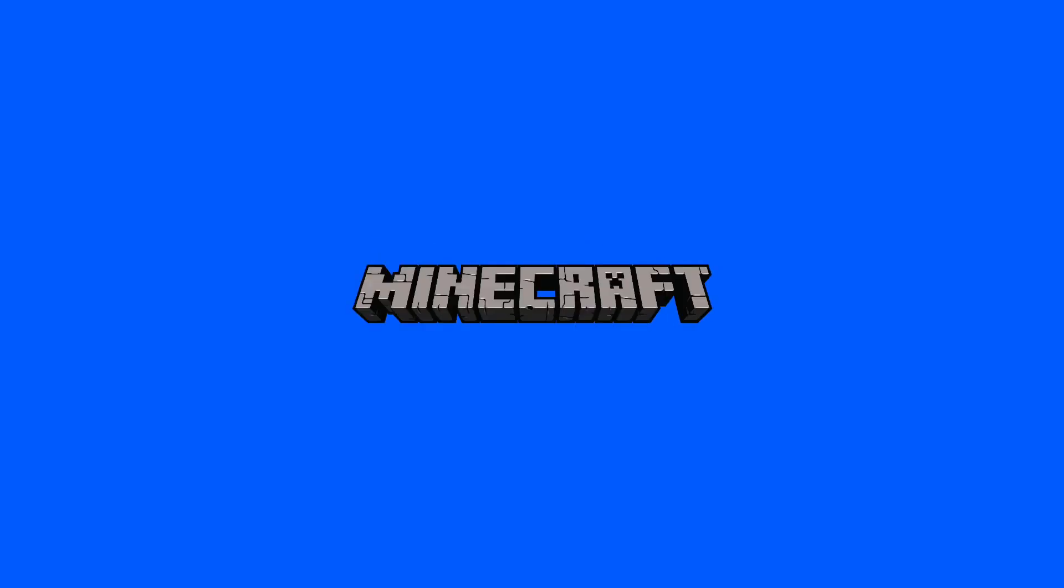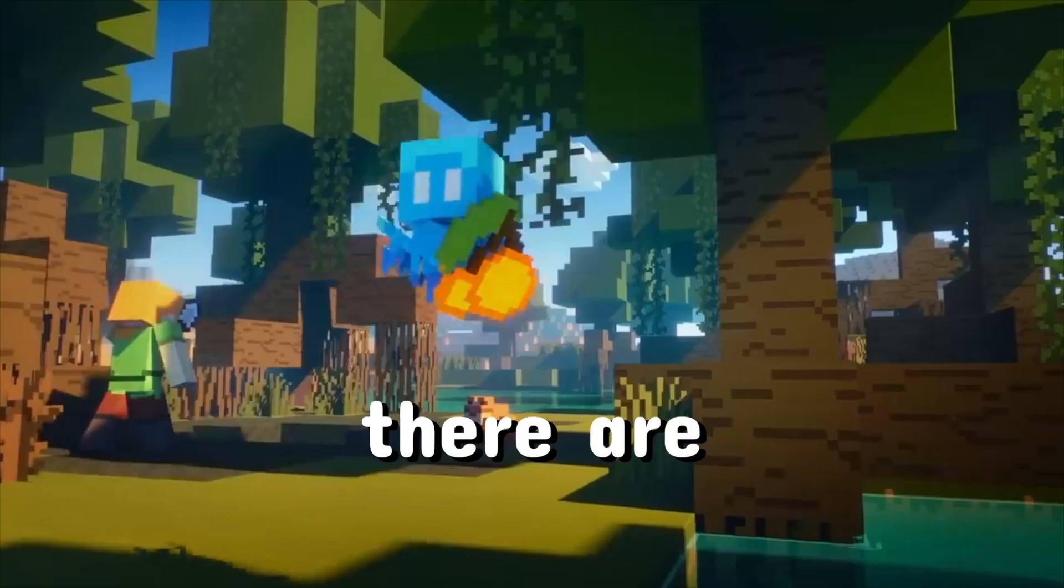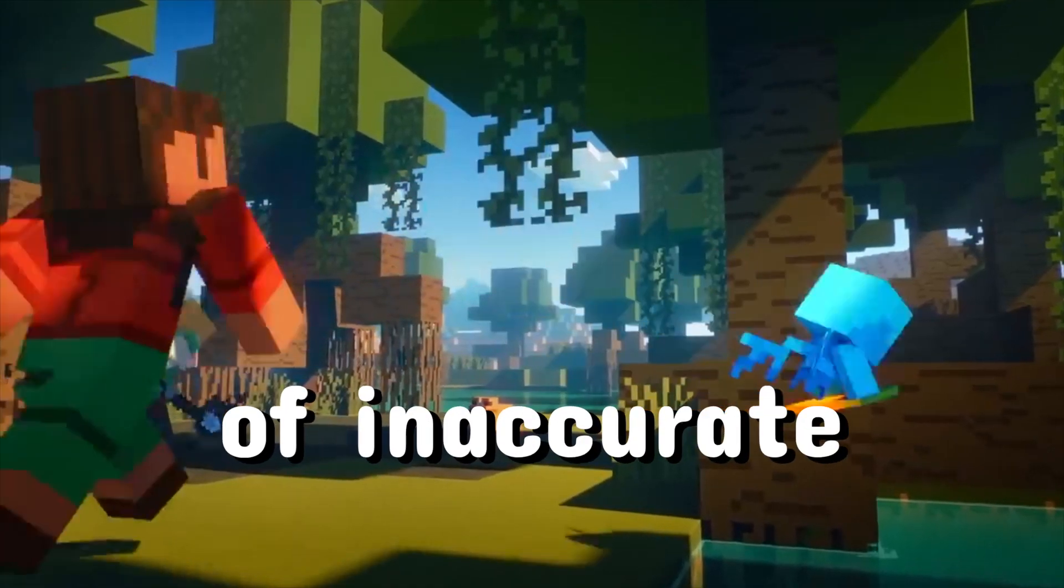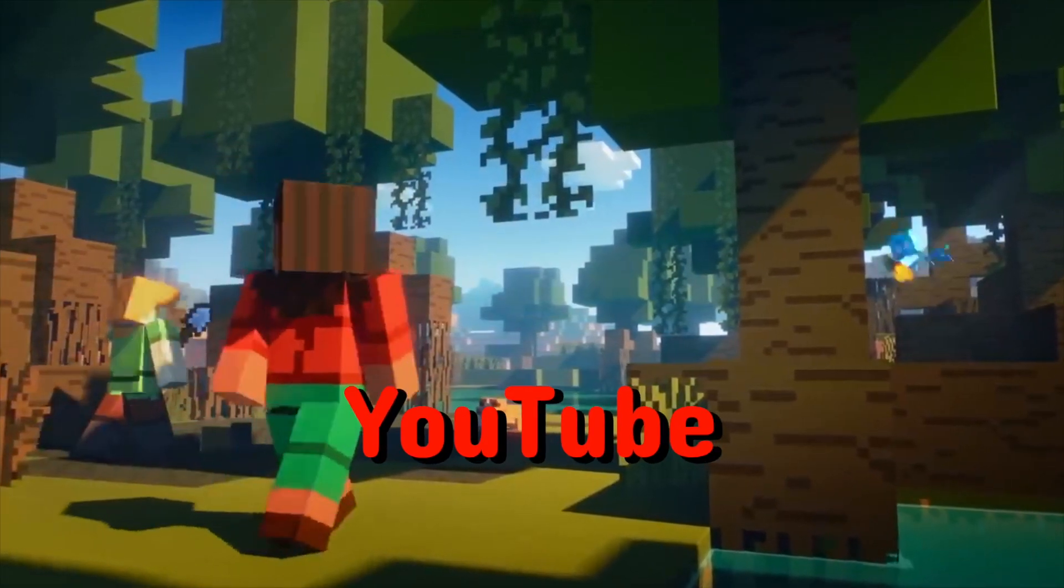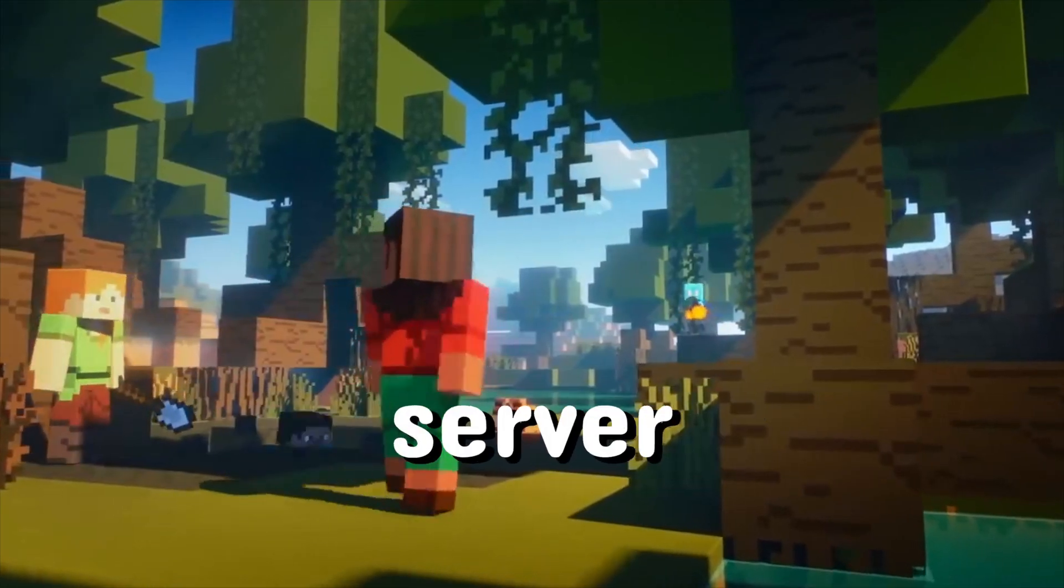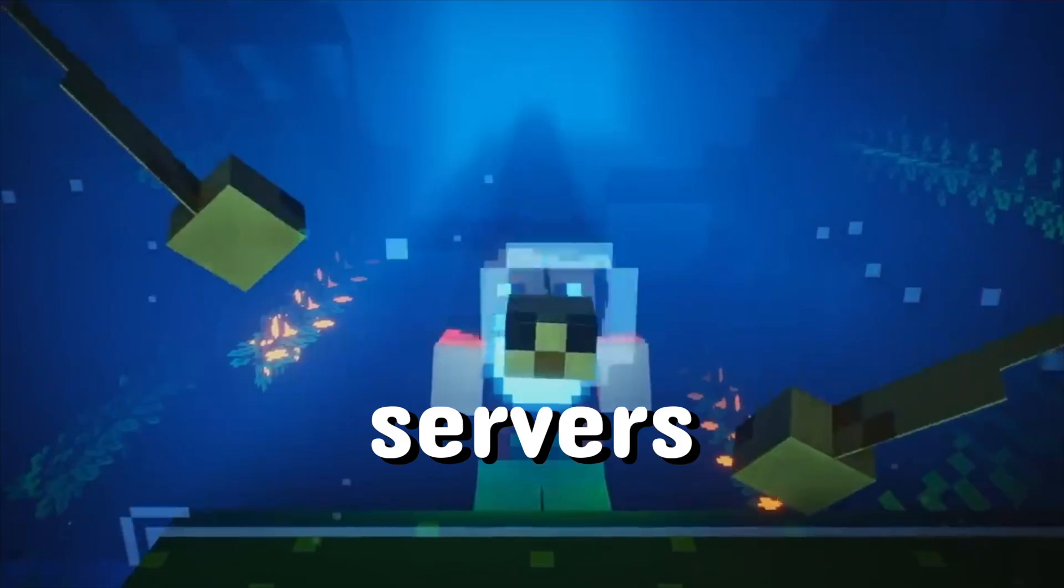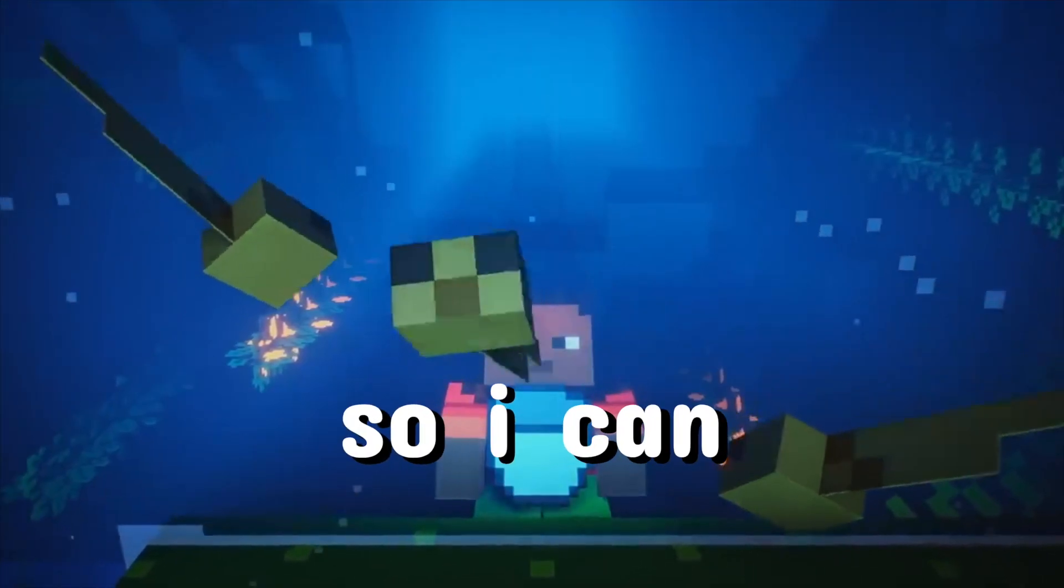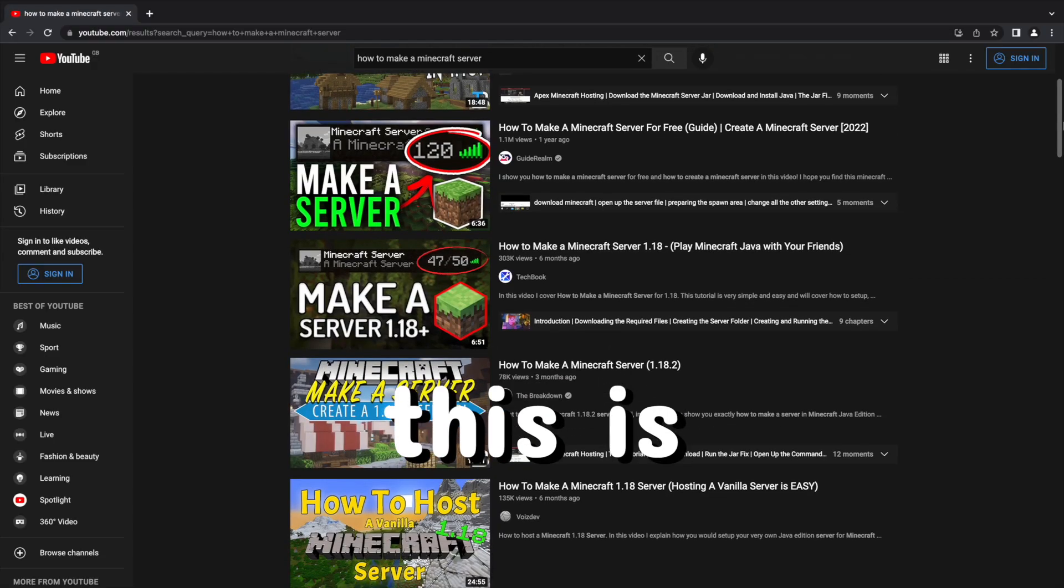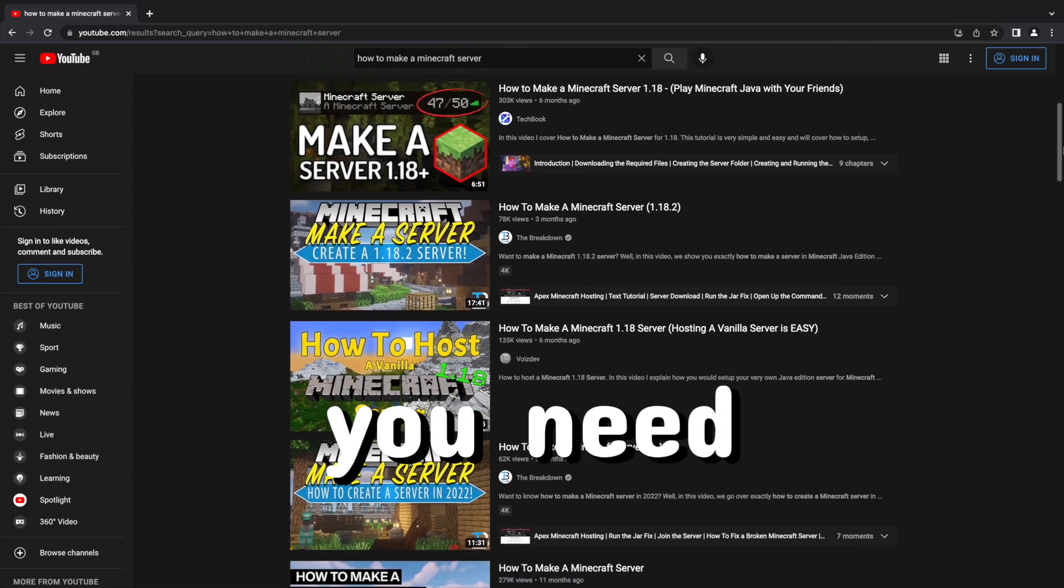Today we are learning how to make a Minecraft server. There are a lot of inaccurate tutorials on YouTube for making a Minecraft server. I've been making Minecraft servers for years, so I can assure you this is the only tutorial you need to watch.